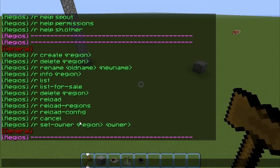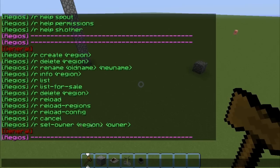Reload to reload the configs. Reload the region — this is basically the master reload command and those are just two separate ones. Cancel to cancel region selection. Set owner to set the owner for the region. That's basically that part.